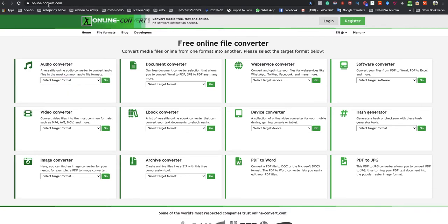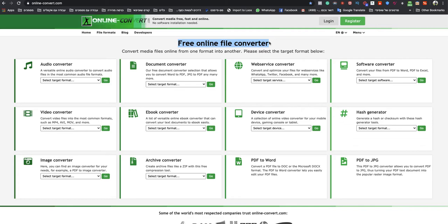You just need to go to onlineconvert.com. This is a free online file converter. And I will leave a link to that specific website under this video, so don't worry.